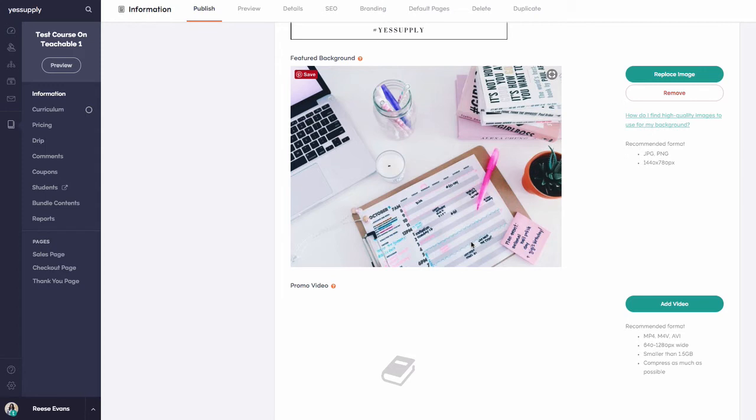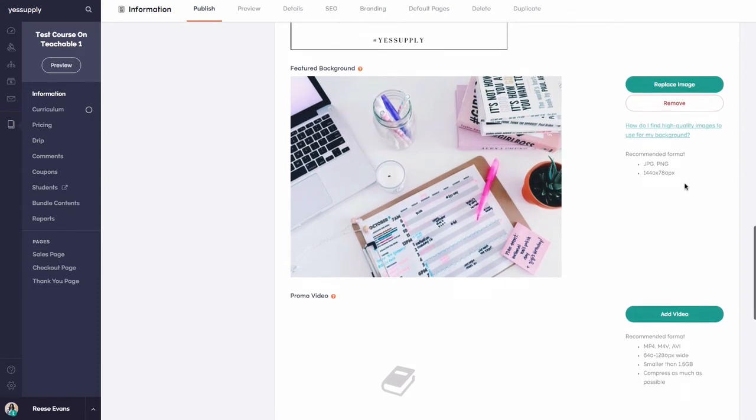You can find free stock photos on websites like Unsplash.com or paid stock photos on sites like Stocksy.com. I actually took this picture myself when I was first starting my business.